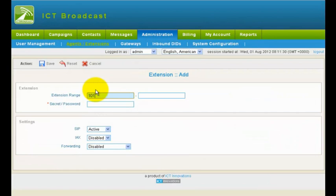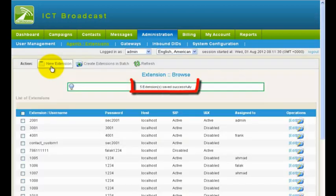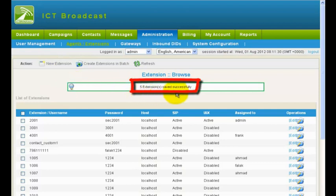In the Extension Range field, enter Start Range and End Range. Then enter the secret number and click Save. This will create all the extension numbers in the range that you specified.